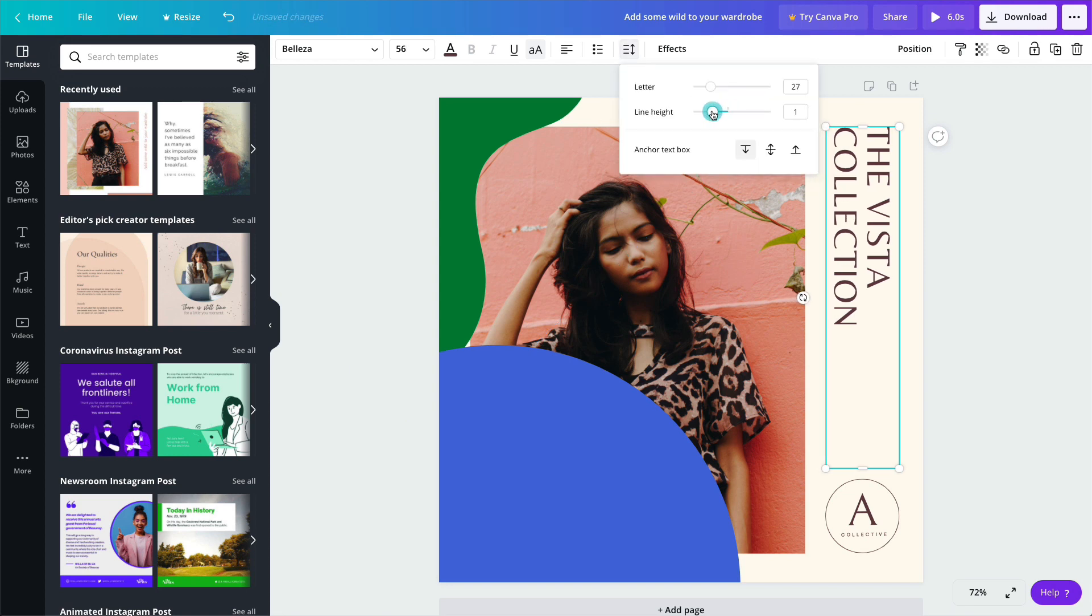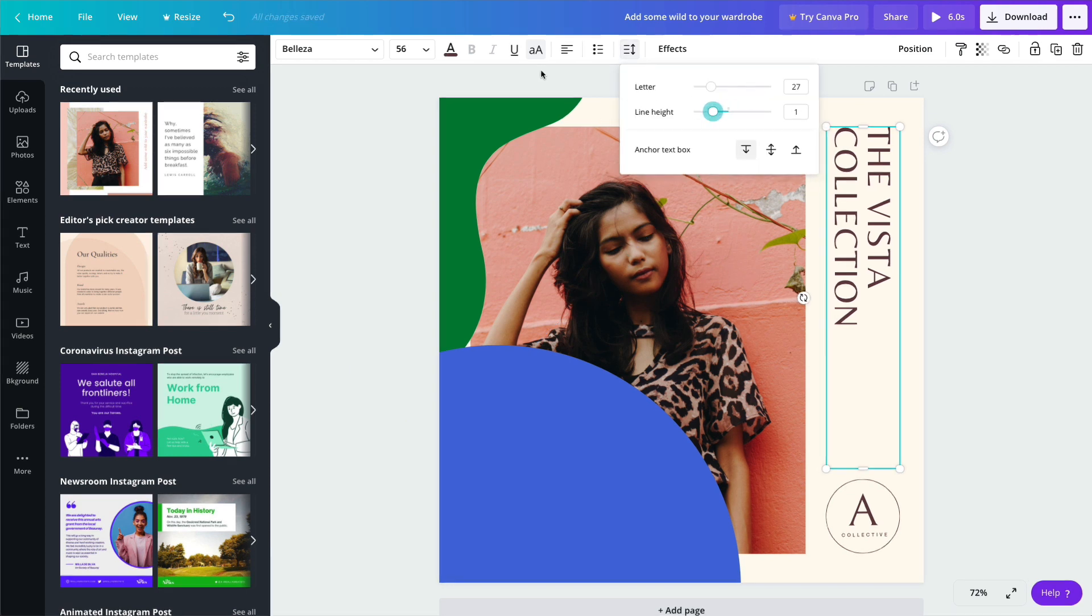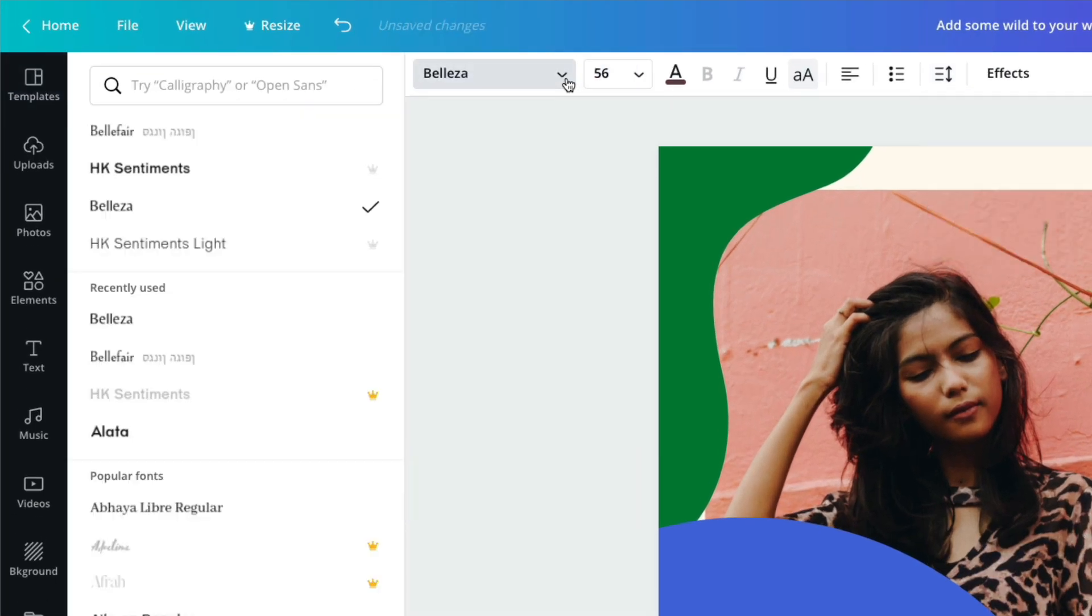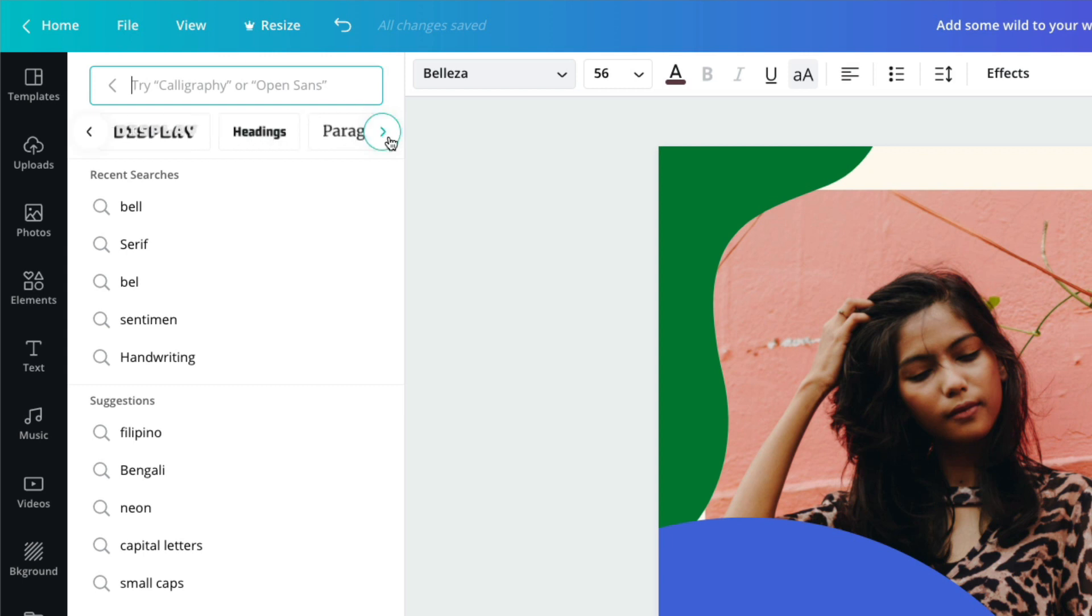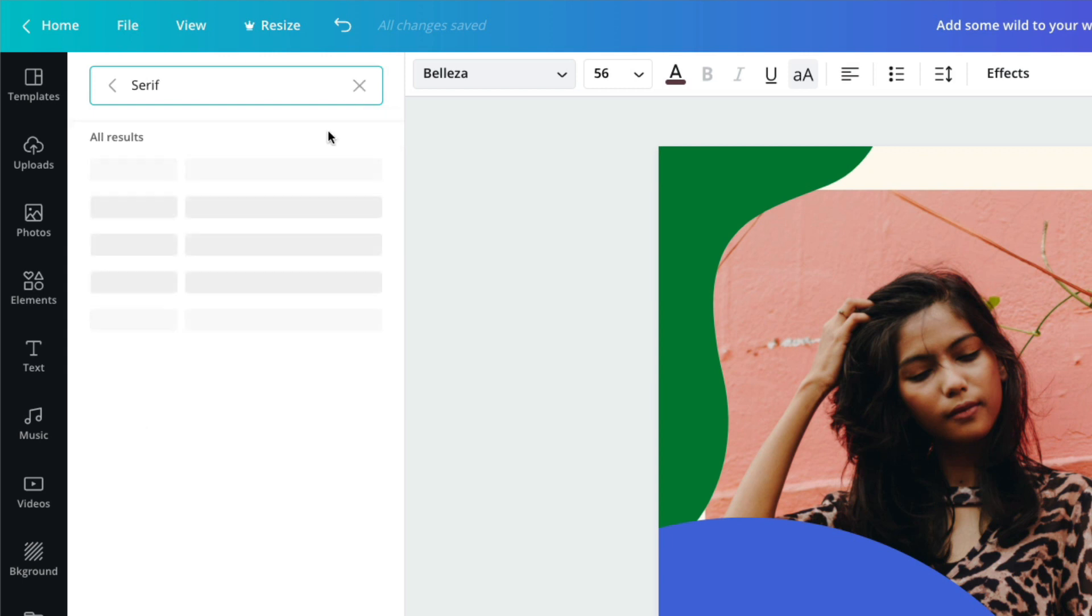There are so many different fonts to explore too. To narrow it down, search by category or style.